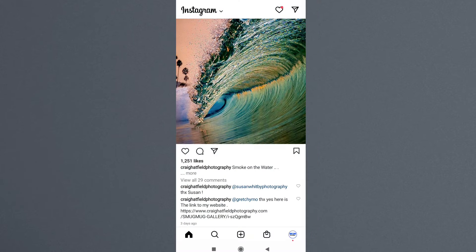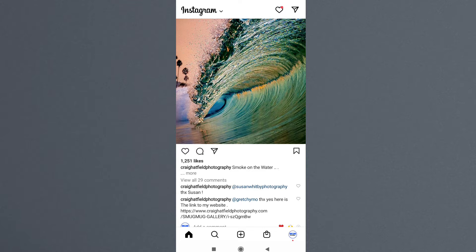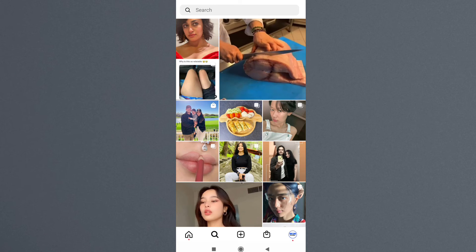Hello guys, welcome to my channel. In this video I'm going to teach you how you — or anyone — can see an Instagram profile picture in full size. So without further delay, let's get started.